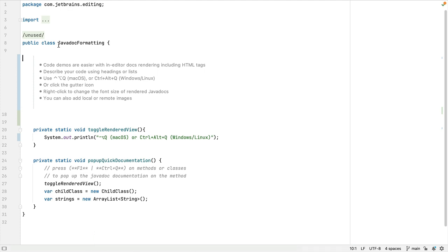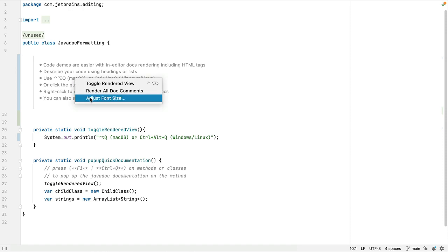If you want to change the size of the font once it's been rendered, you can right-click and select adjust font size.